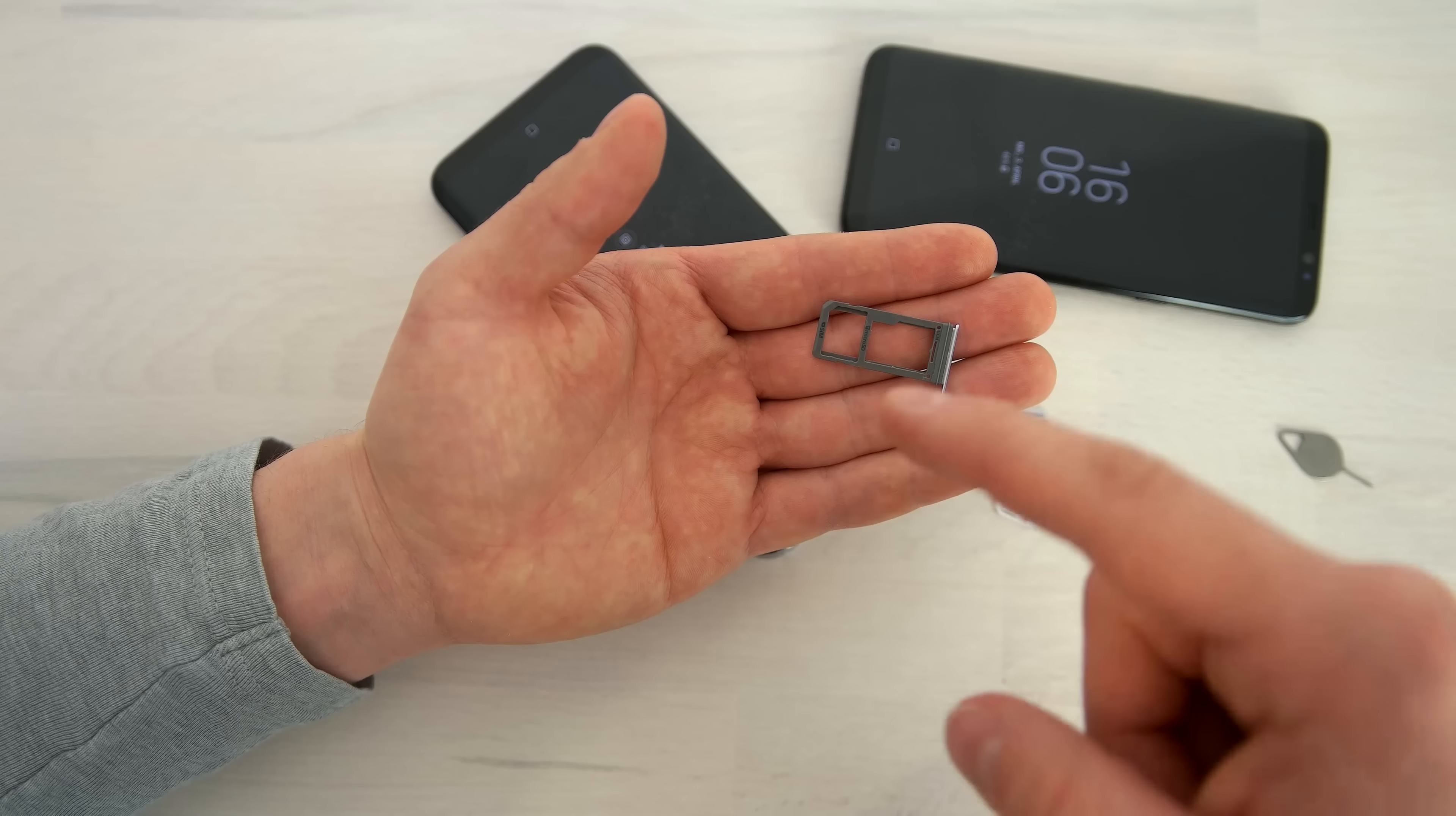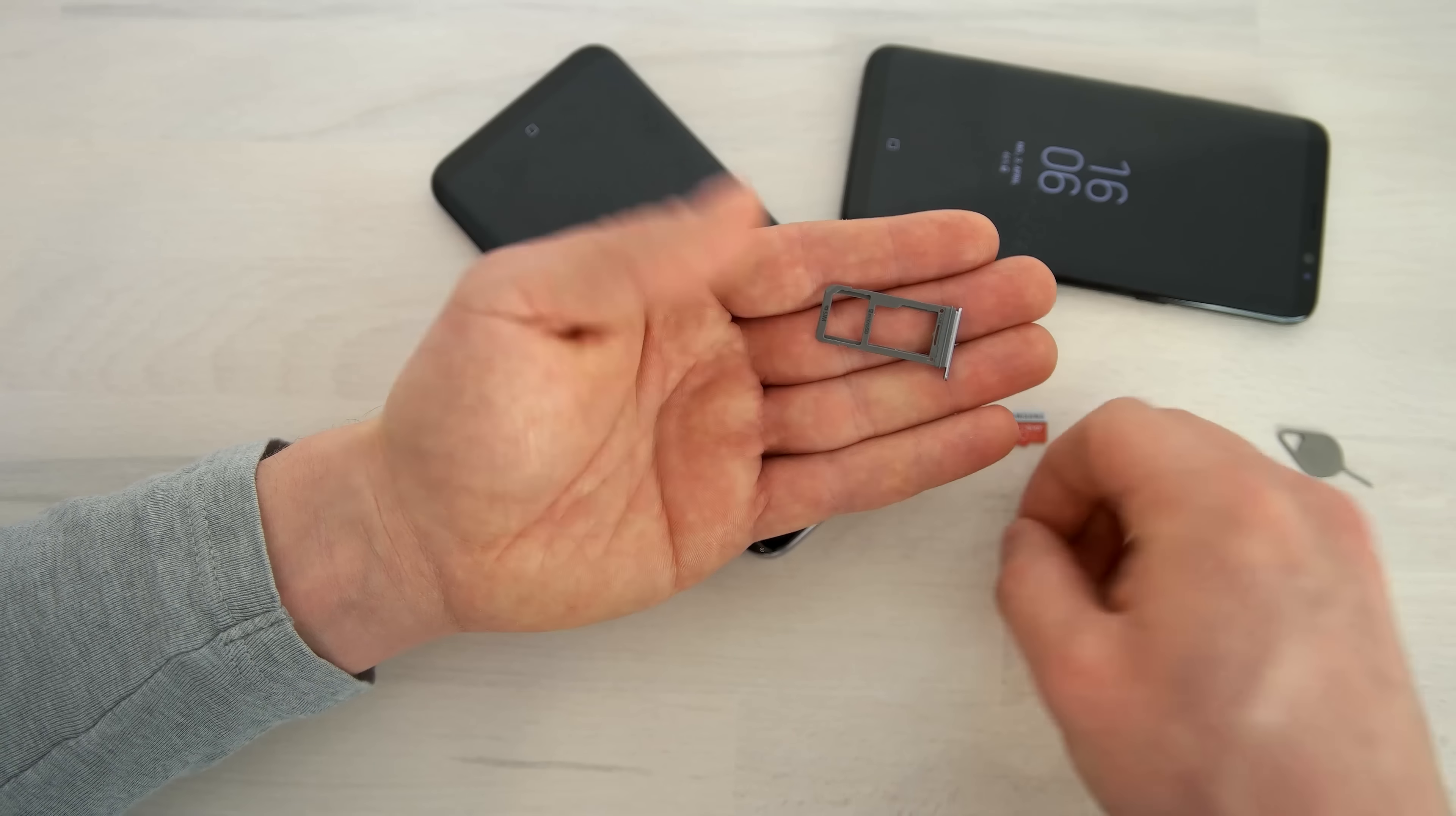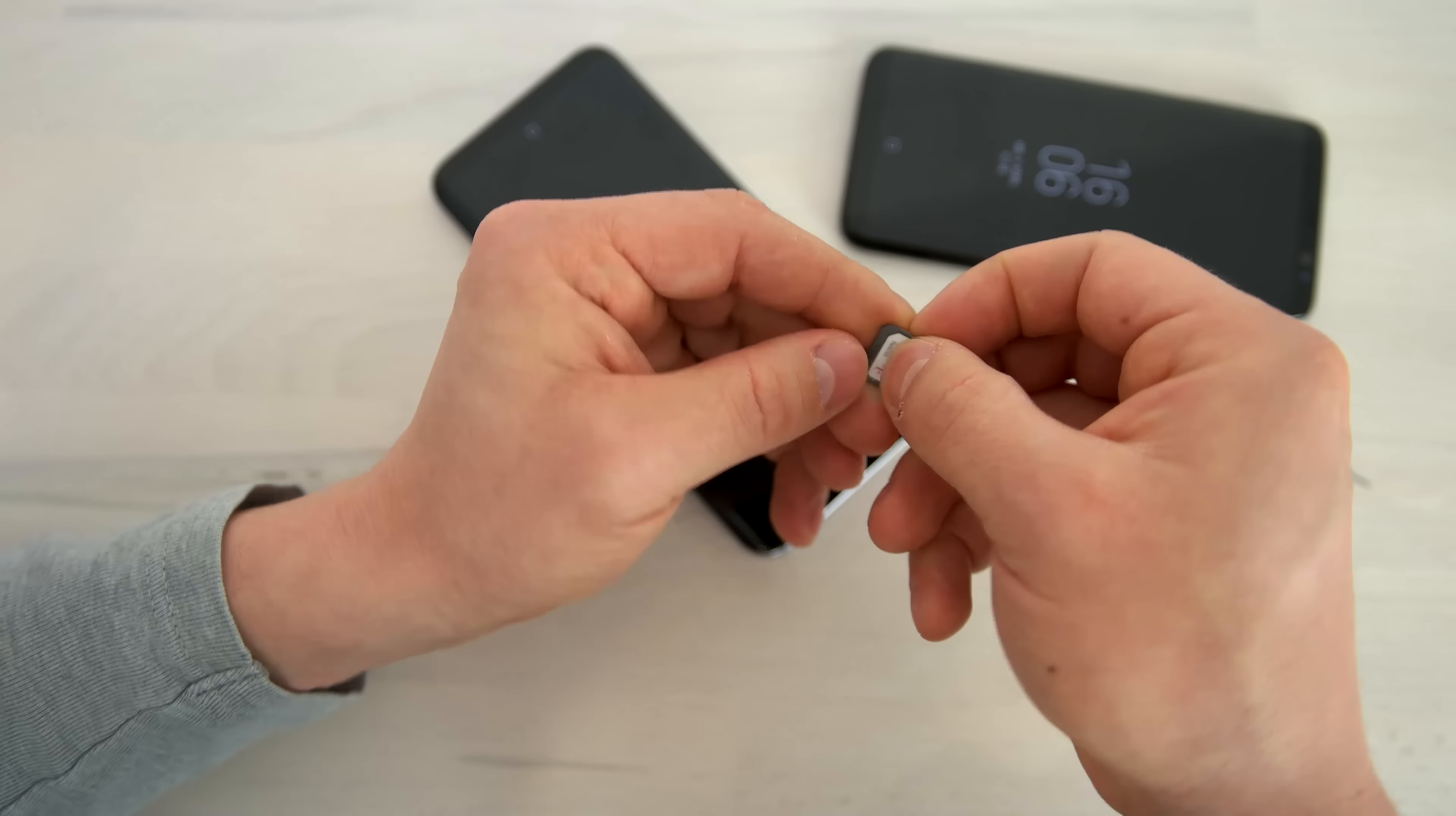If you have a dual SIM version, which might be the case, I do know I have never seen it before, but for the Galaxy S8 there might be a different layout. On the normal version you have the SIM card here and the microSD card over here.